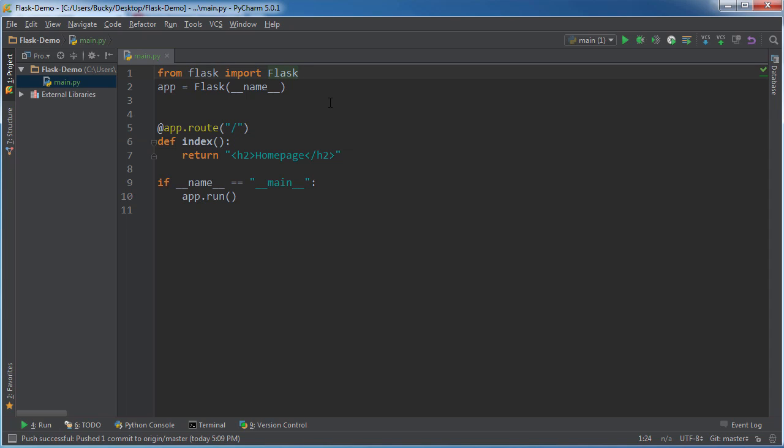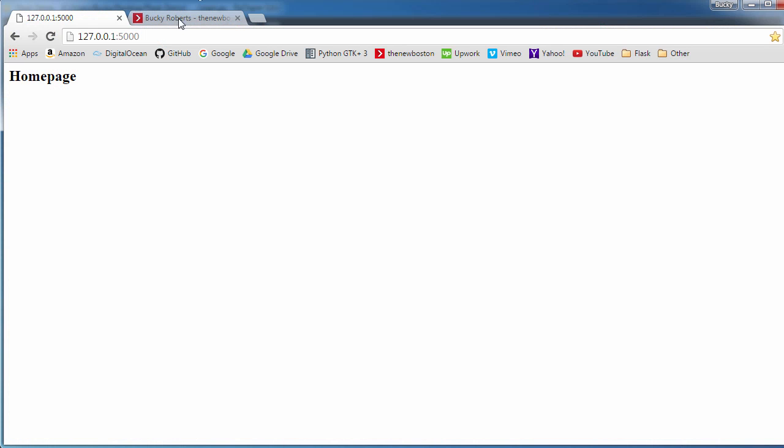So how do we do that? Well, what we're going to do is we're going to make these things called templates. Now a template is pretty much just a basic structure or layout with HTML in it. So I'll show you guys a real quick example and it's going to make a lot more sense.